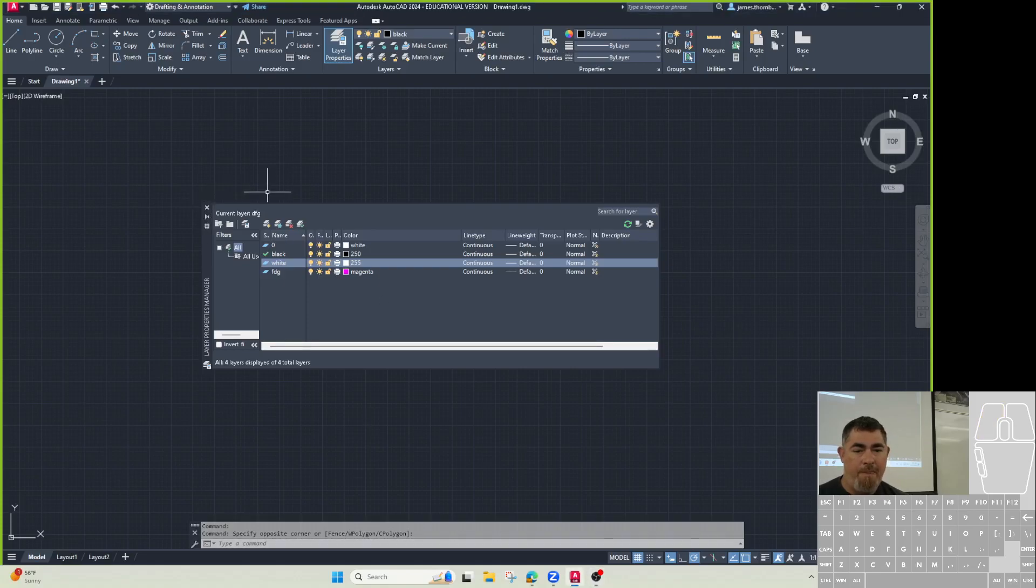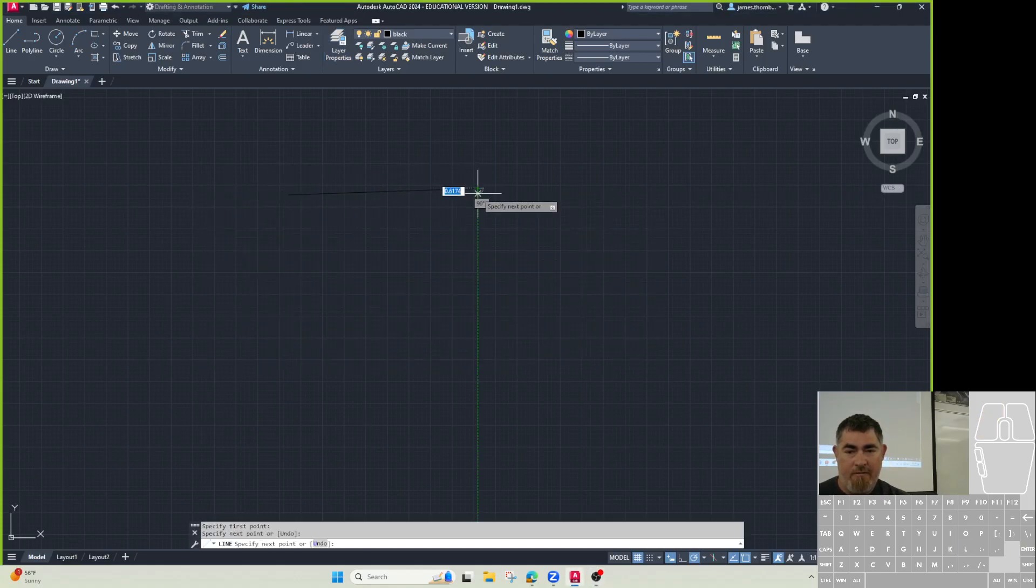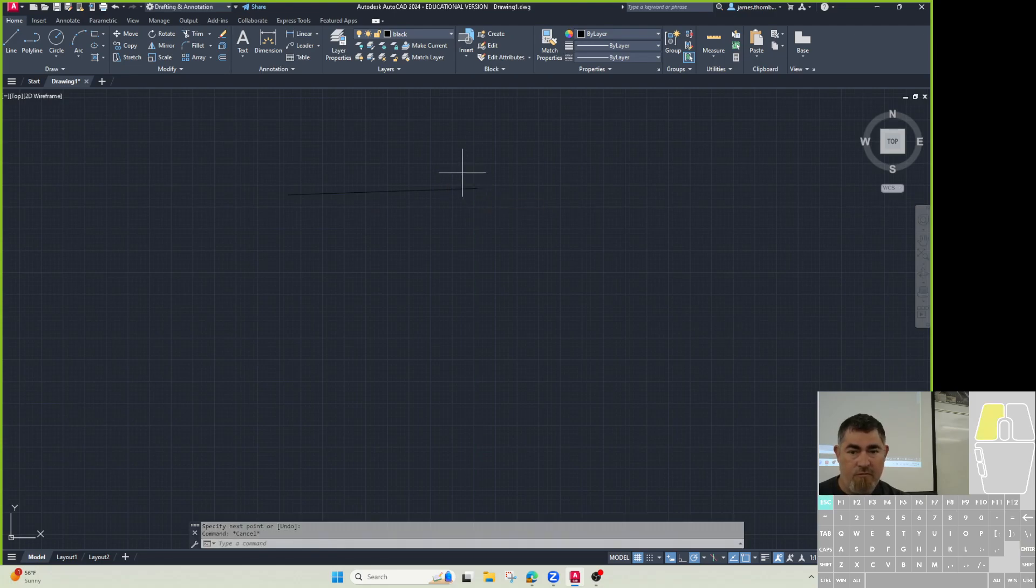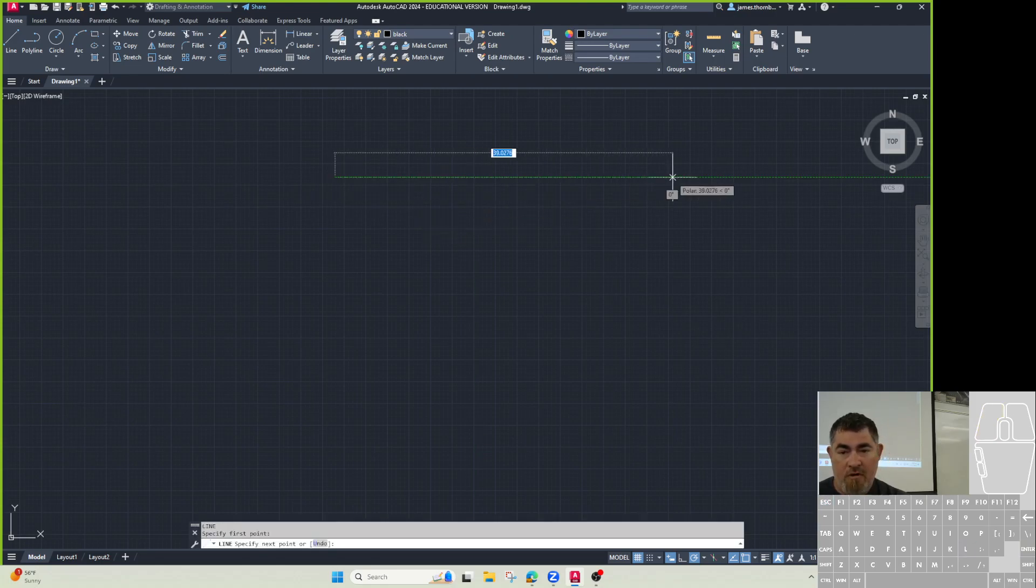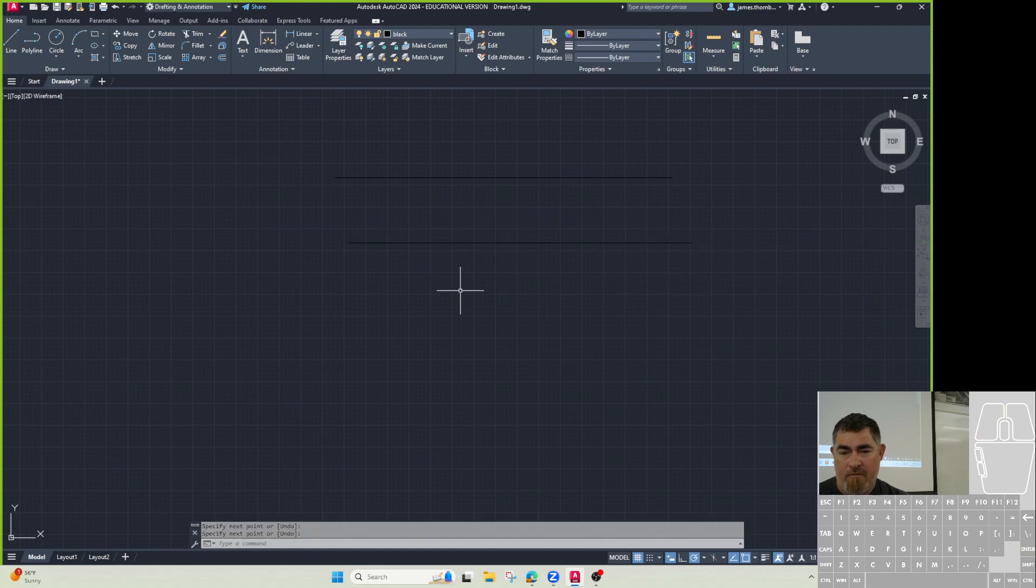I'm going to draw a couple lines here. I'm going to draw one line here, one line here, and one line here.